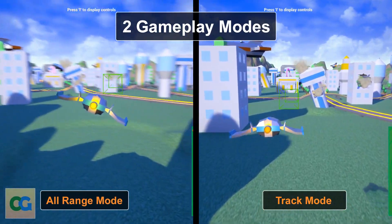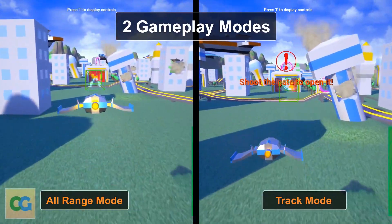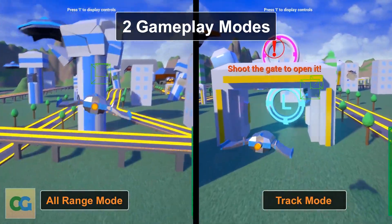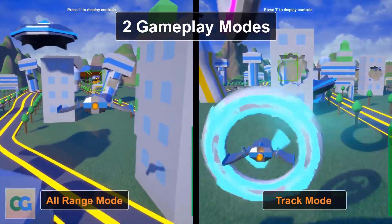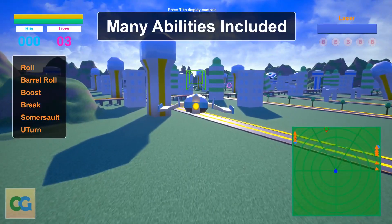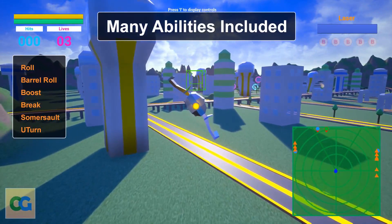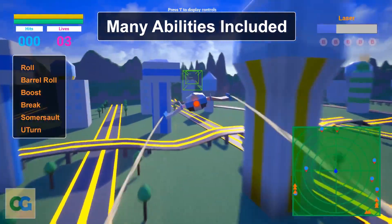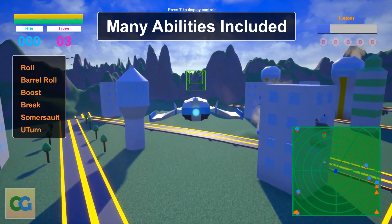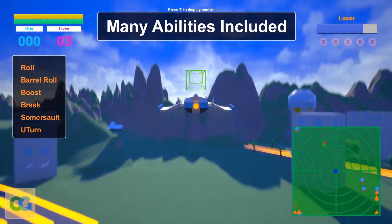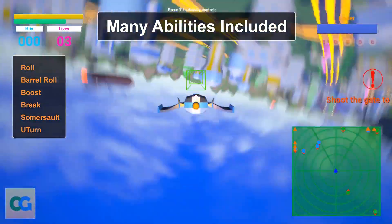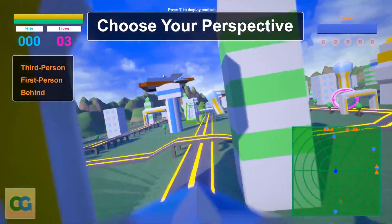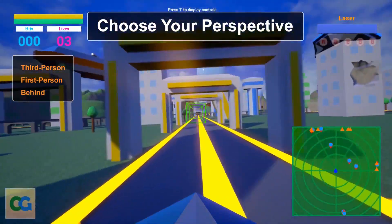Number one is the Arcade Space Shooter Template, a template for a complete game — a 3D on-rails style shooter which has a track mode and an all-range mode with three different camera angles for first person, third person, and back facing. You have different controls for roll, barrel rolls, boost, brakes, somersault, u-turns and lots of other functionality. It comes with a fully functional HUD menu system and a comprehensive set of enemies with AIs that move with obstacle avoidance.